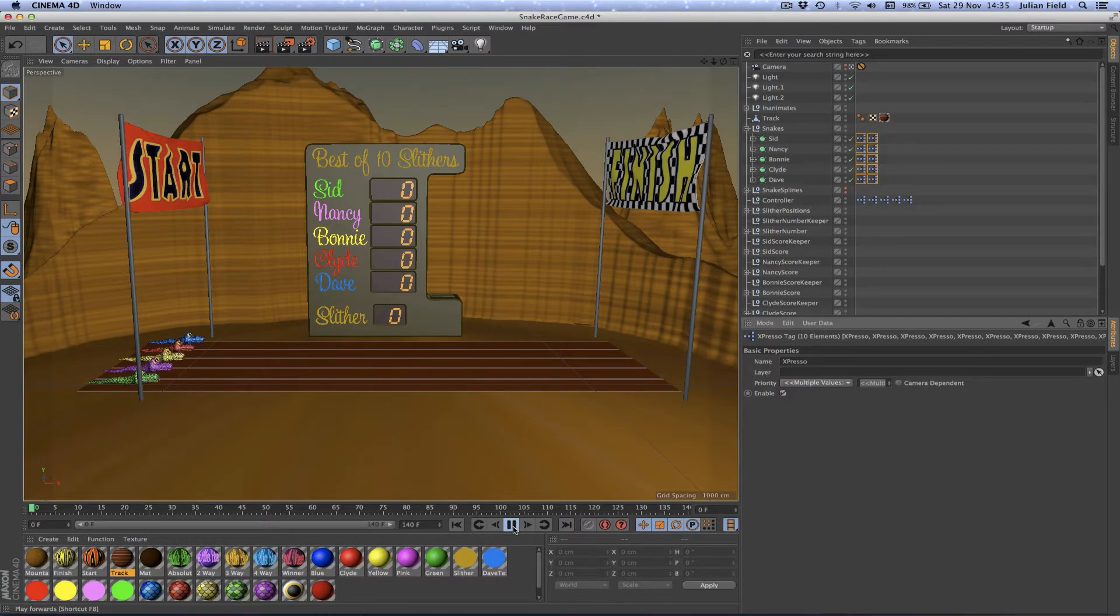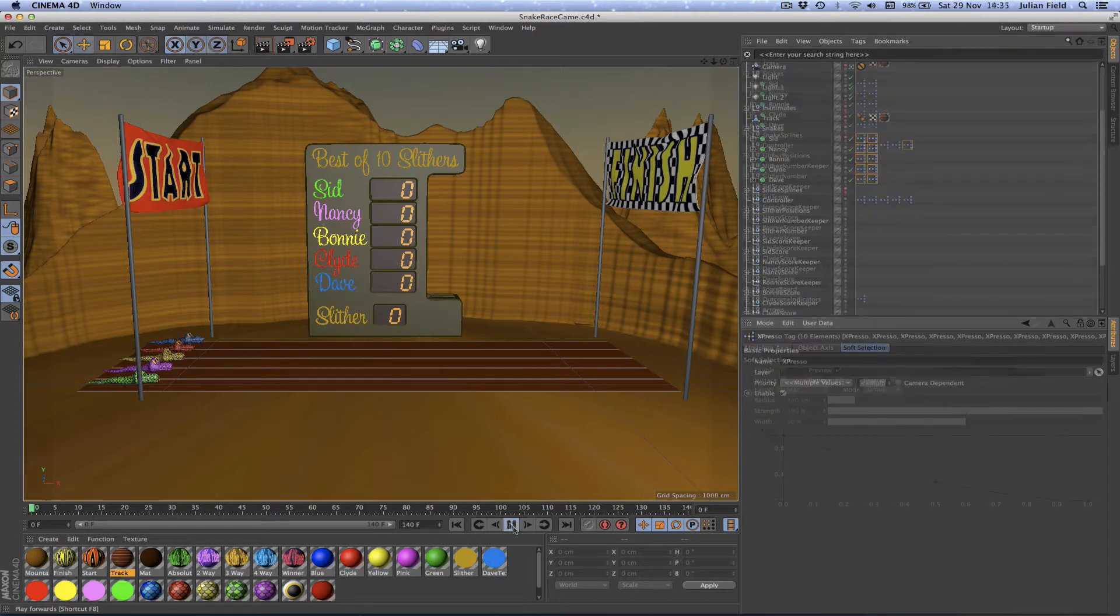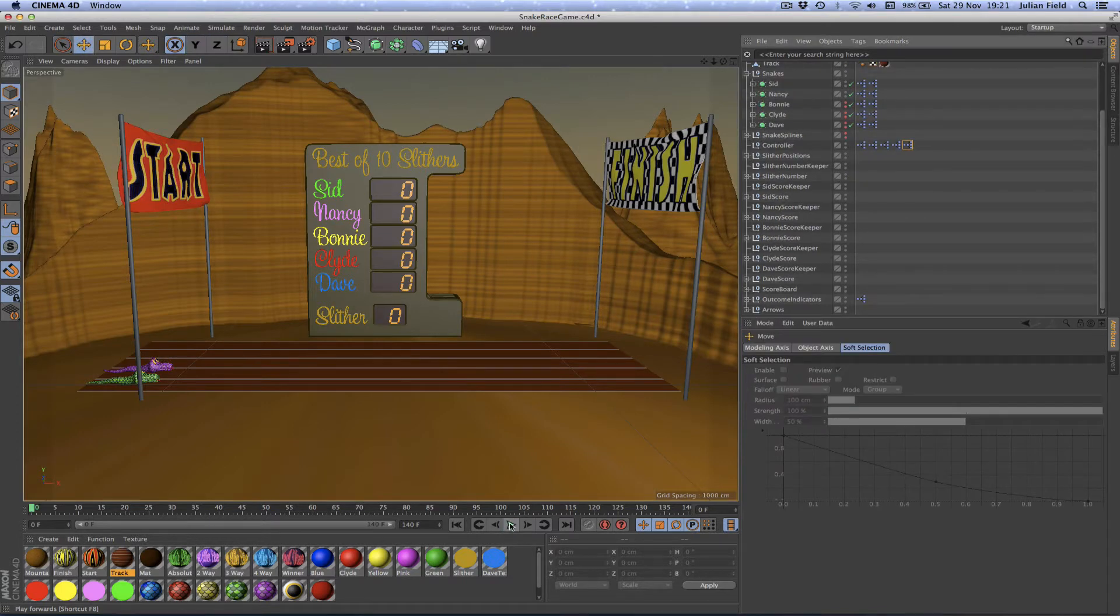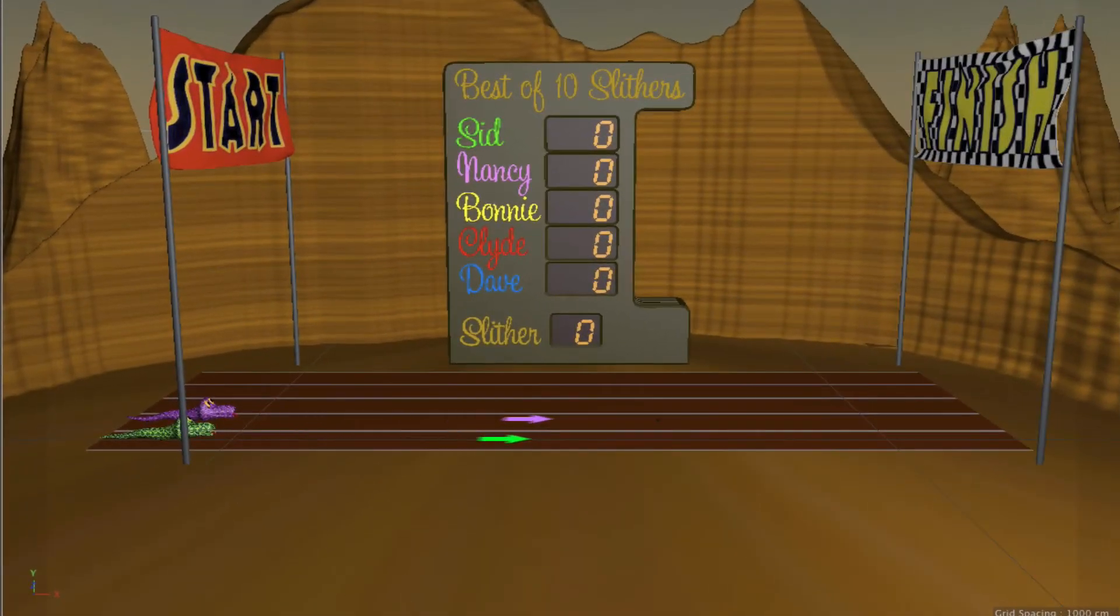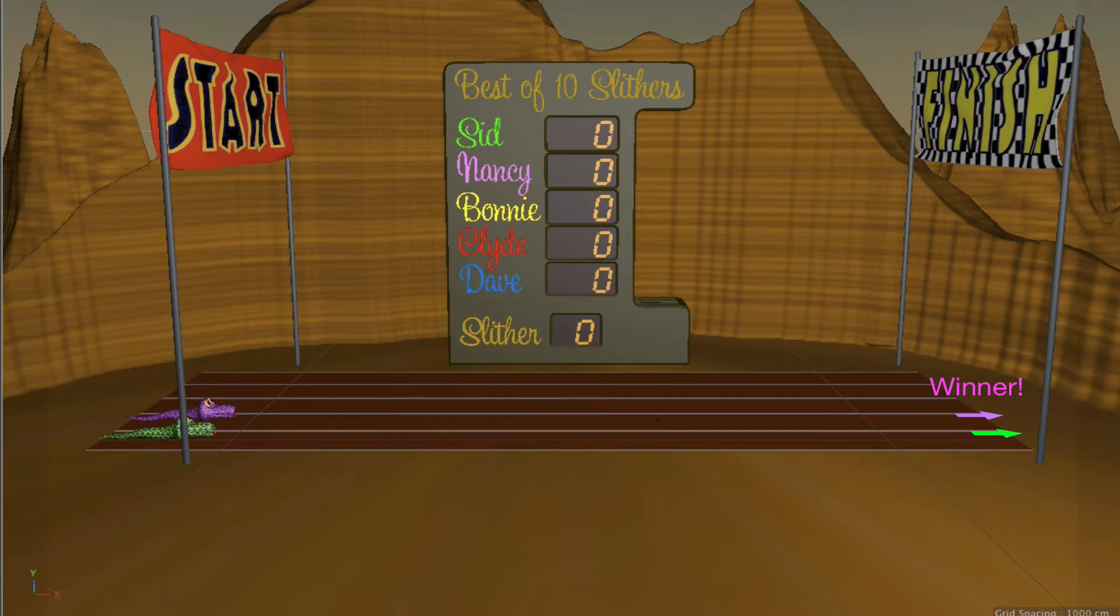However in that version there were only two snakes as opposed to five. They'd race each other across the canyon and the winner of the two would be declared, and if there was a draw that would be declared too.